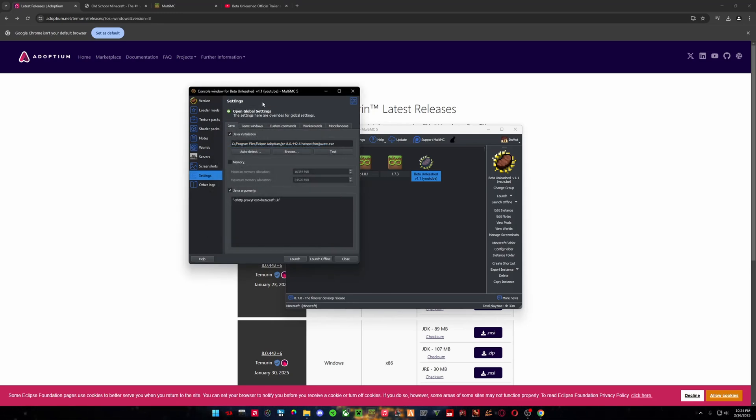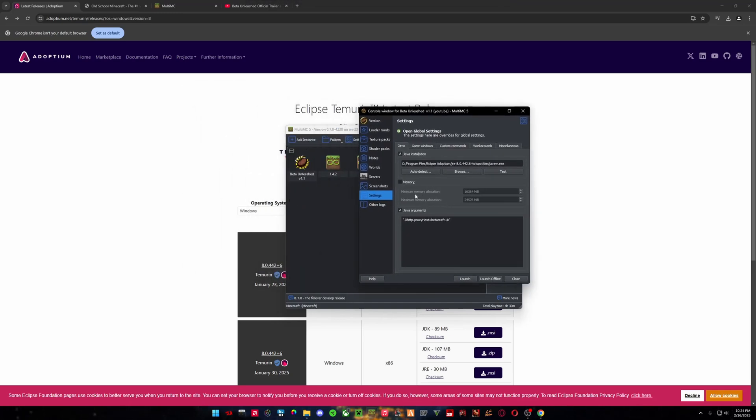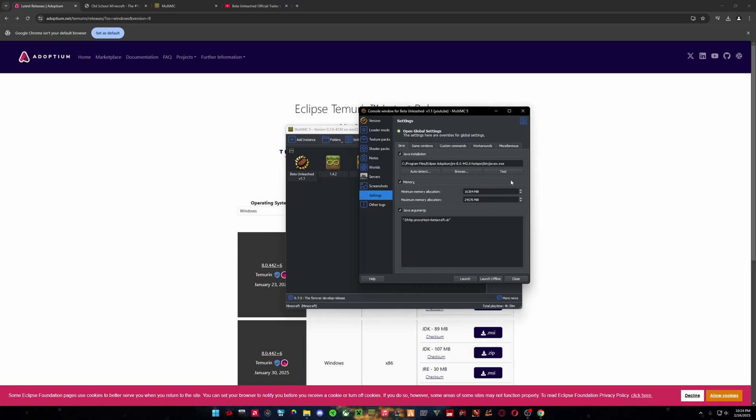And then this is also where you can change your memory allocation. So obviously this version of Minecraft does not need much memory at all. Less than two gigs is perfectly fine. And I have put way too much here, Overkill. Probably won't have to adjust what the default is here, but if you happen to, you can from here.